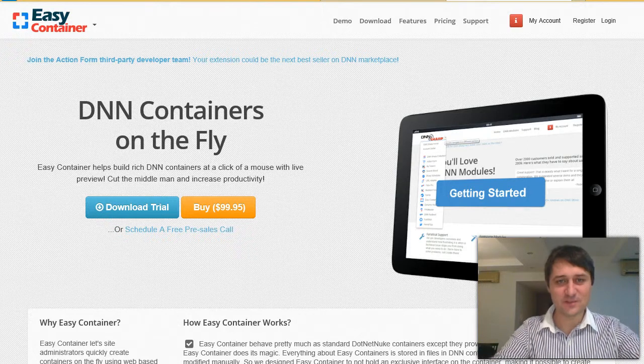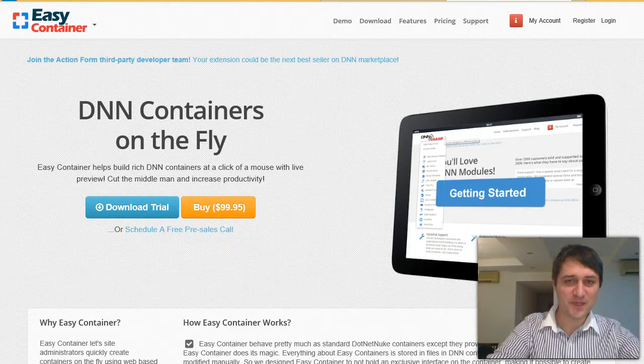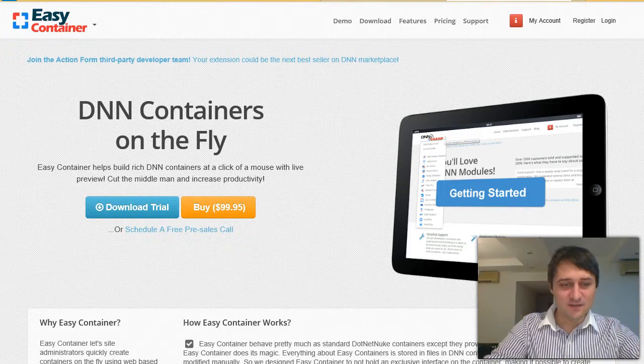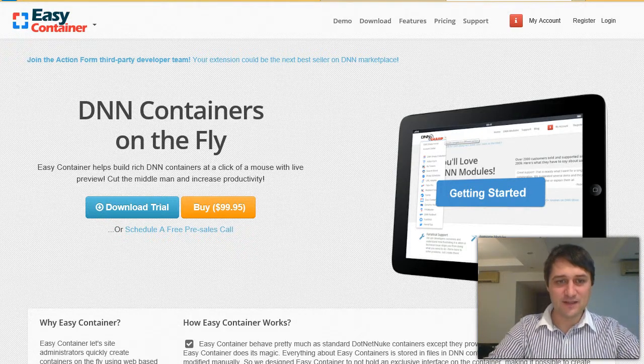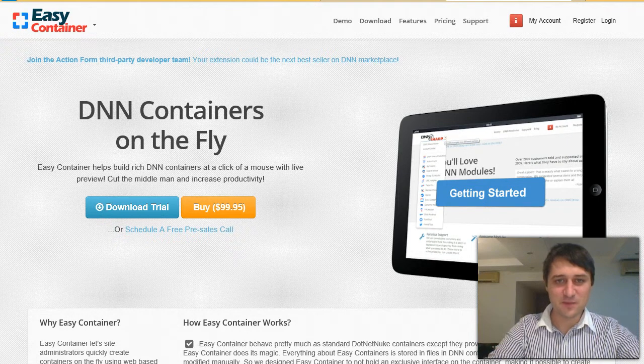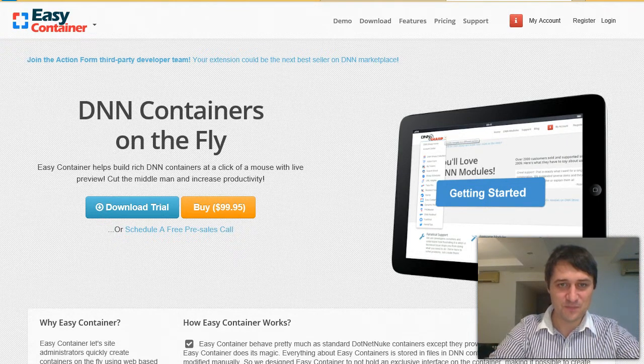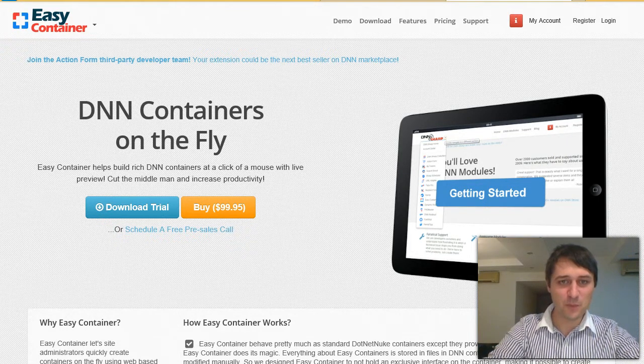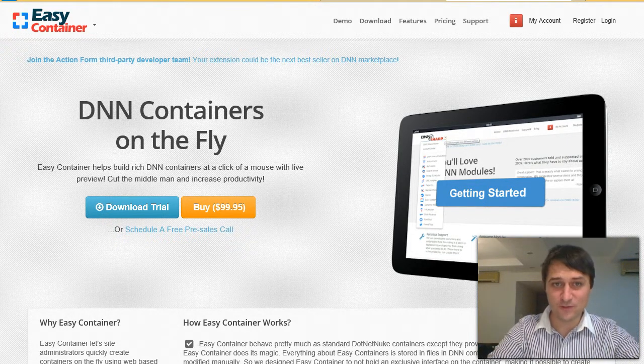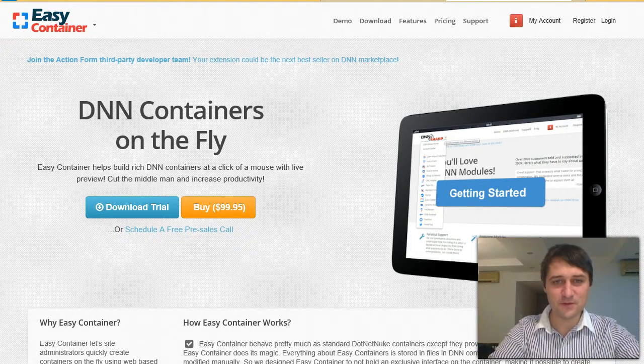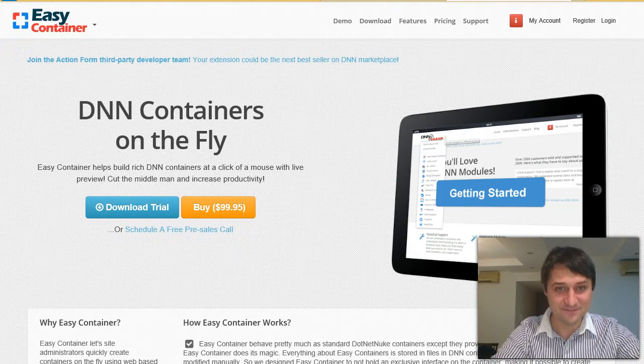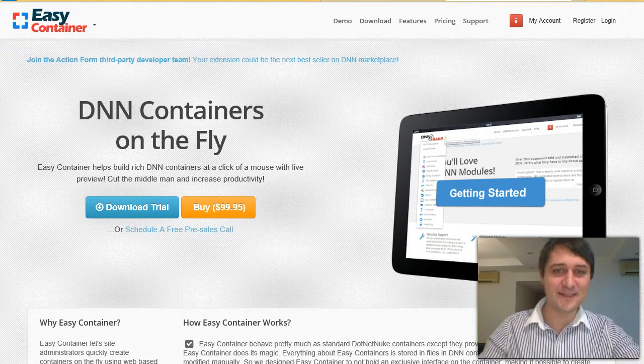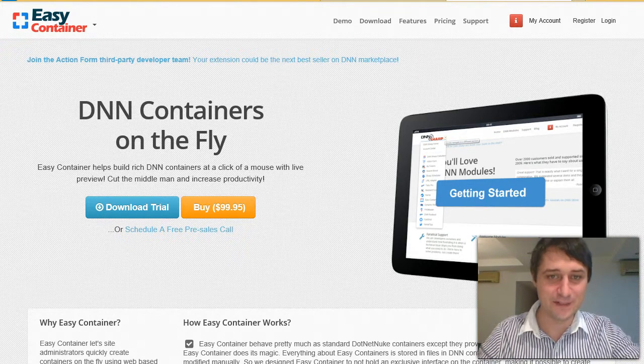Hi, I'm Bogdan from DNNsharp. Today it's time for another big release, version 2.0 of the most underrated module for DNN, and that is Easy Container.